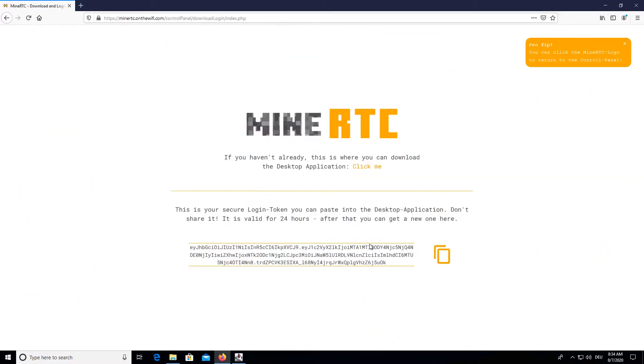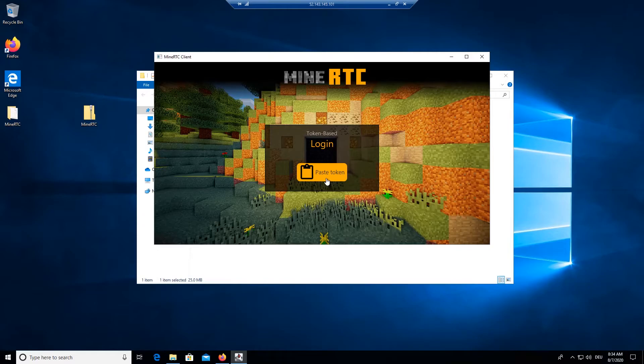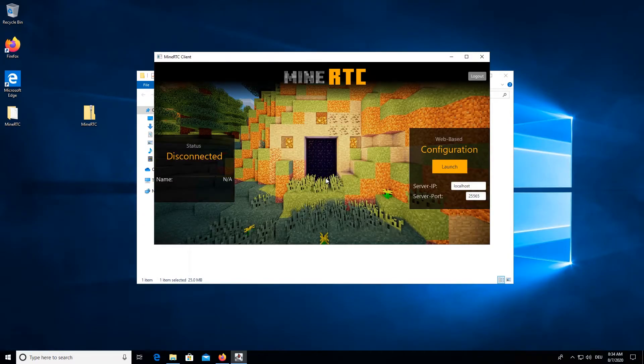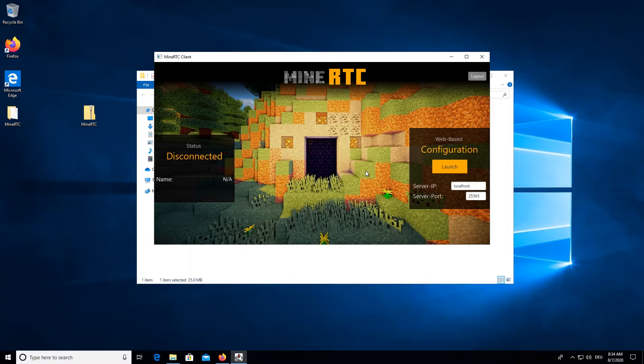Then we can just grab a login token, which is only valid for 24 hours, and then paste it here. Now we are successfully logged into the desktop client, which is great.